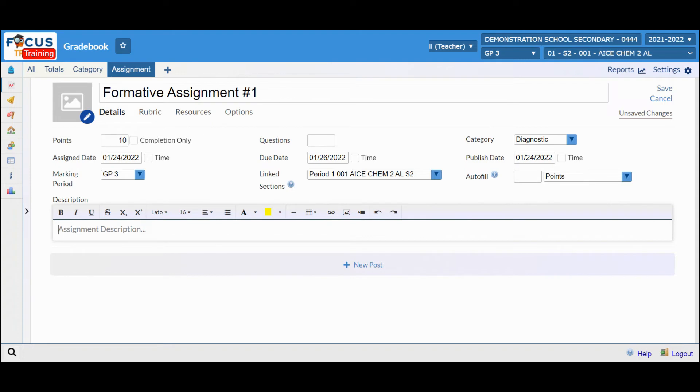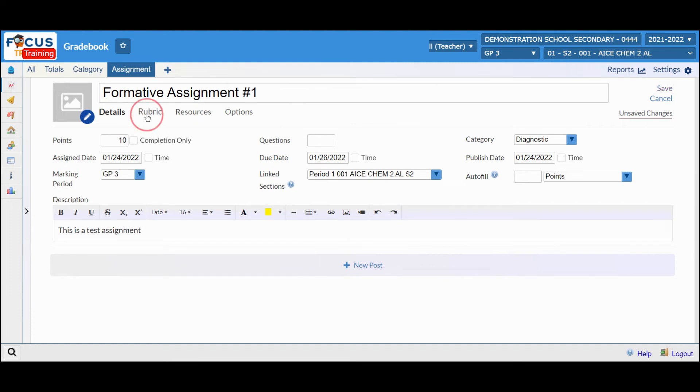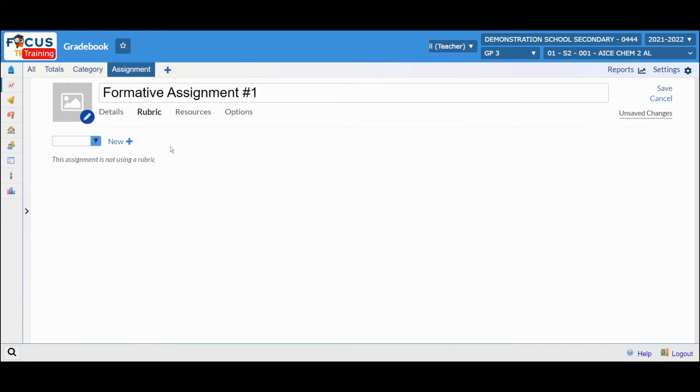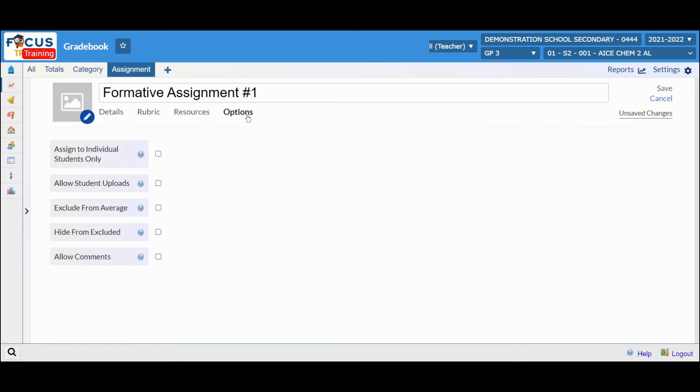At the bottom, you can add the description. For a more detailed assignment, you can add the rubric, resources, as well as other options as you see here.